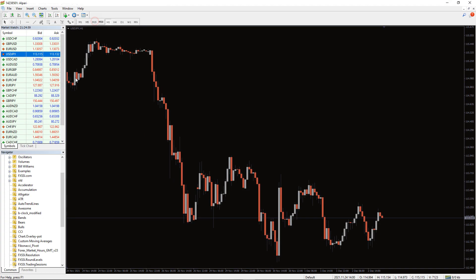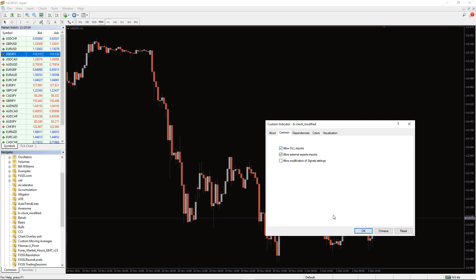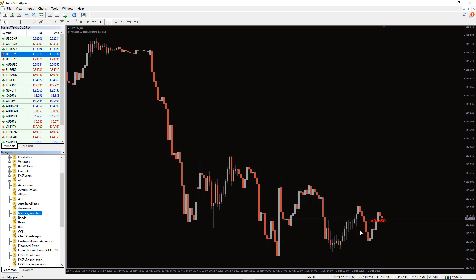To run the indicator, simply drag the B-Clock Modified indicator from the indicator list to your MT4 chart. And please don't forget to click on Allow DLL imports in the settings window.